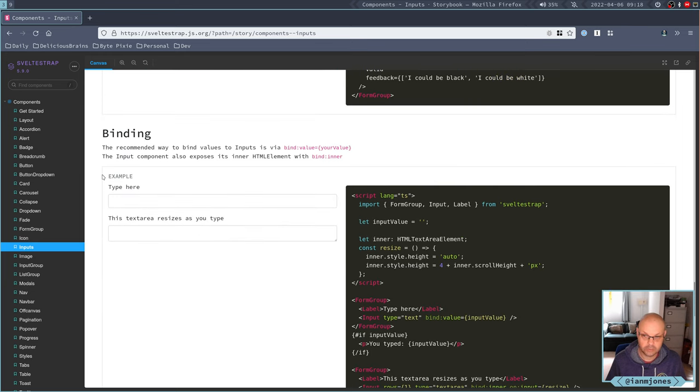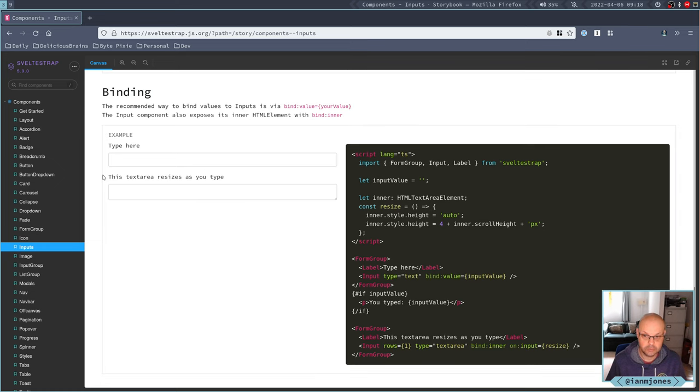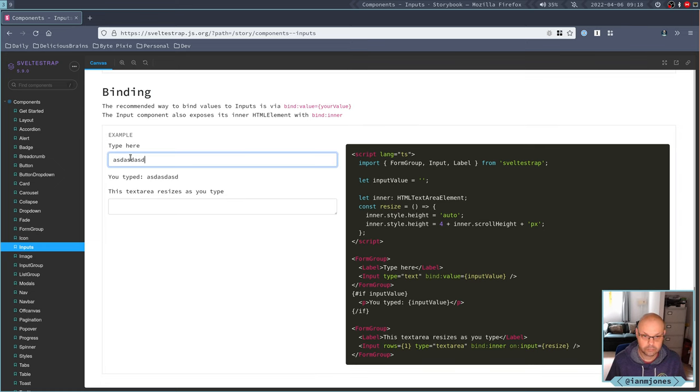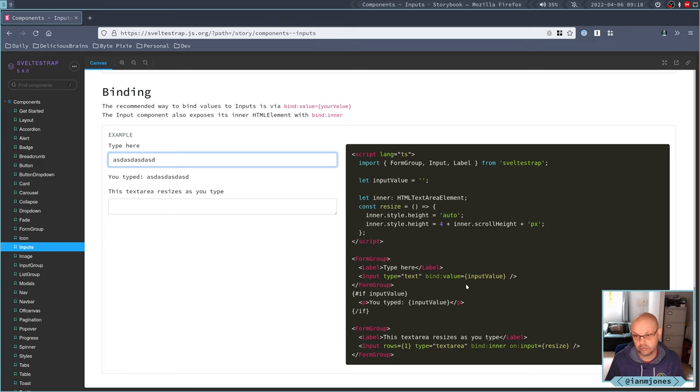Here we go. Binding. This is what we want. Binding value. That's it. So you just use the usual stuff.